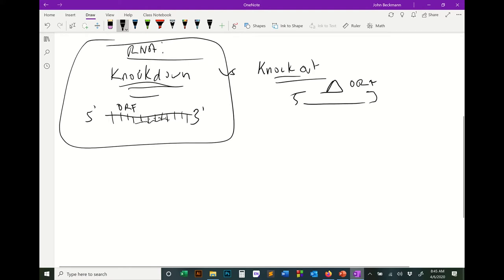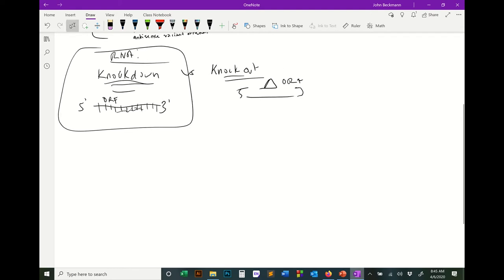A knock out is completely 100% efficient — if you knock out a gene, you have no RNA produced from that gene because it's not there. Whereas in a knock down, you're targeting the RNA from that ORF for degradation. Sometimes some targets are less efficiently knocked down than others, so in RNAi there's always an issue of how efficiently it is knocked down.